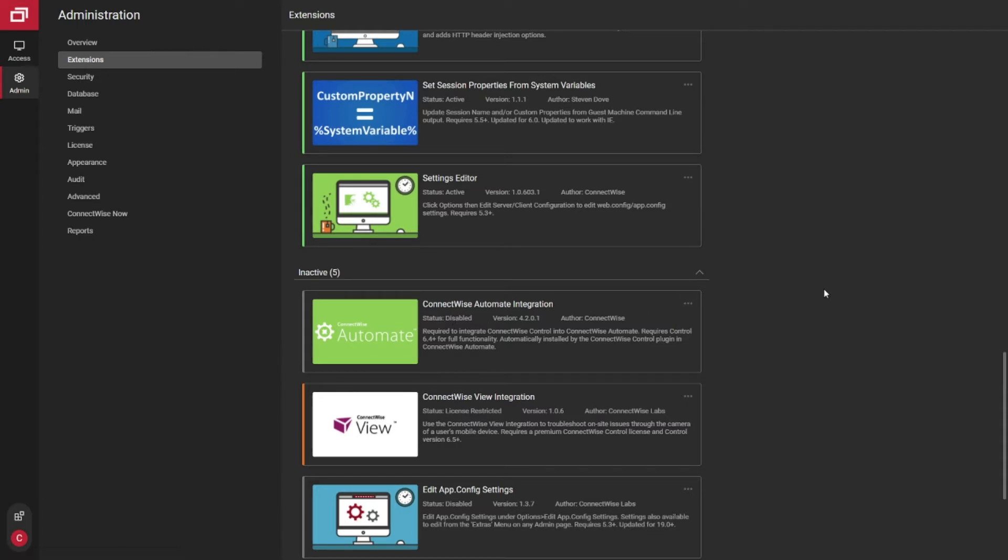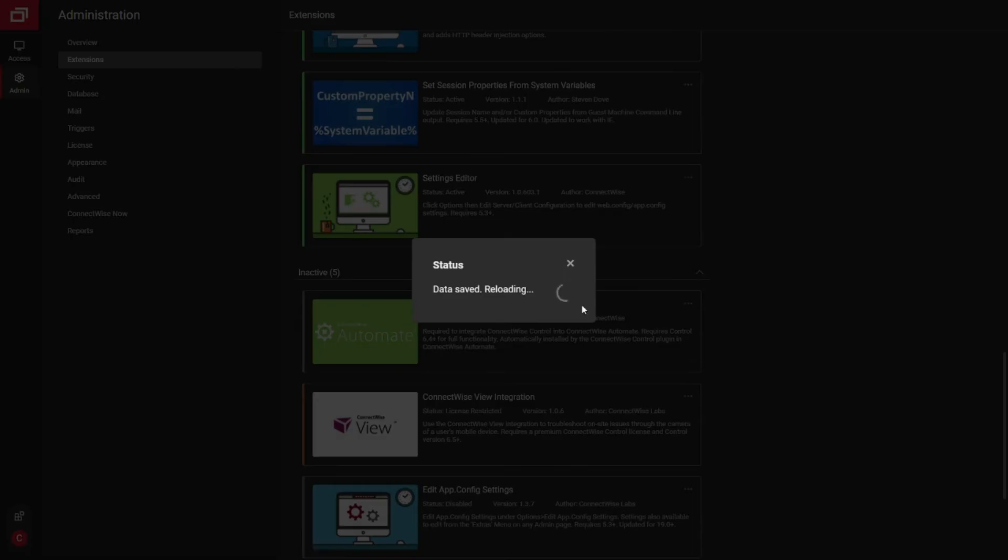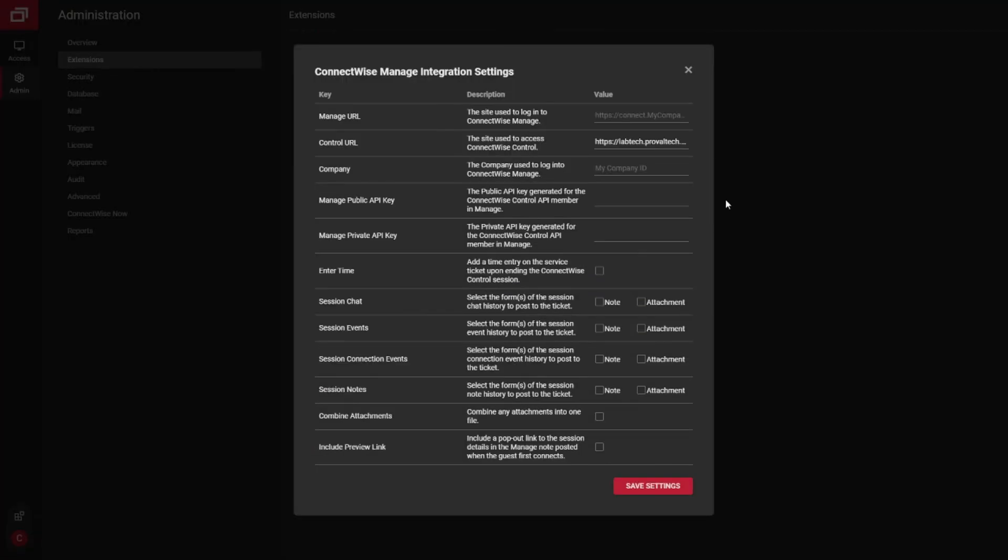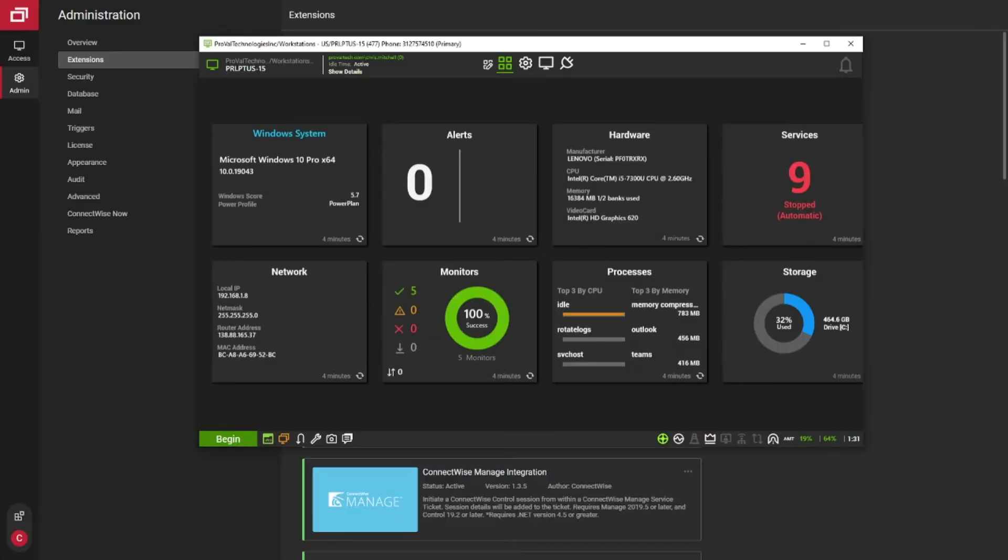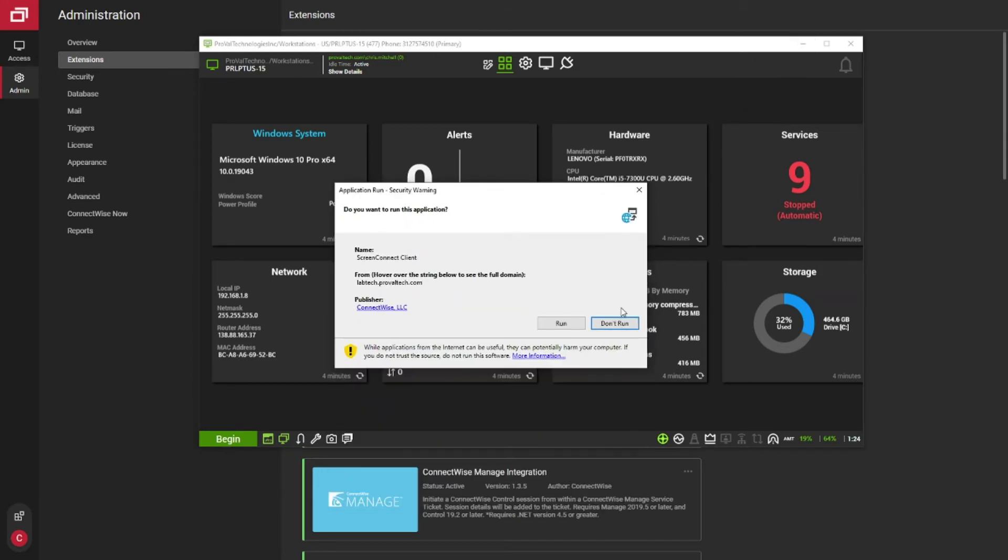It'll reload Control, and when it comes back up, you'll see it's back activated. Now if you go back over to your Automate instance, you should be able to click on it and it should work.